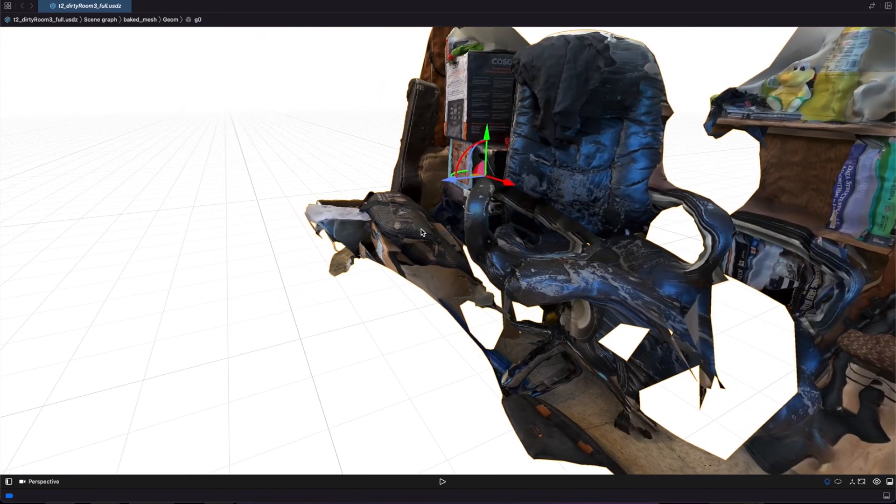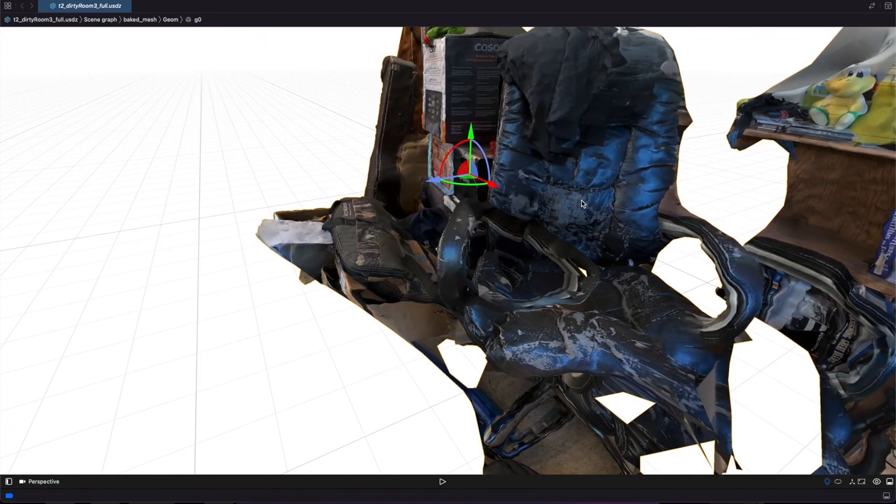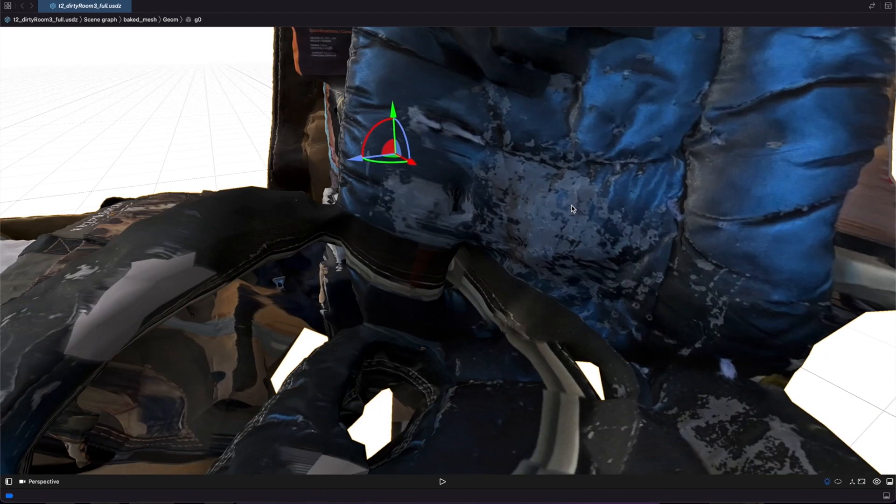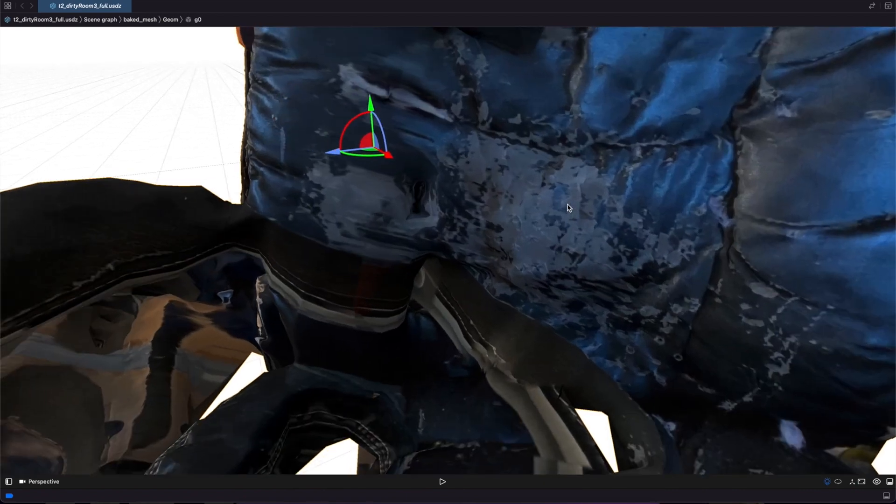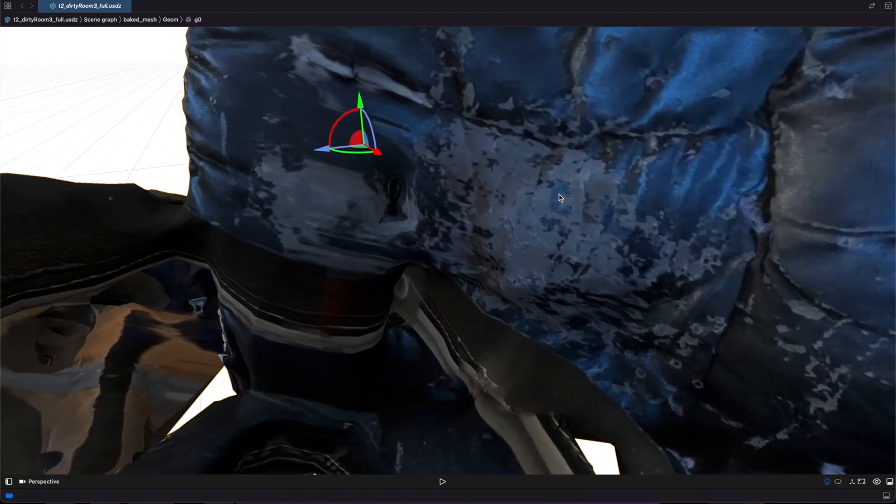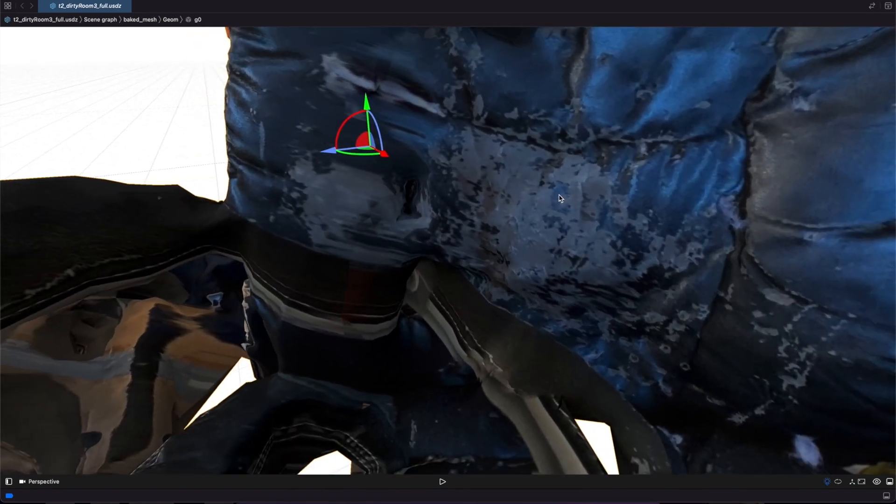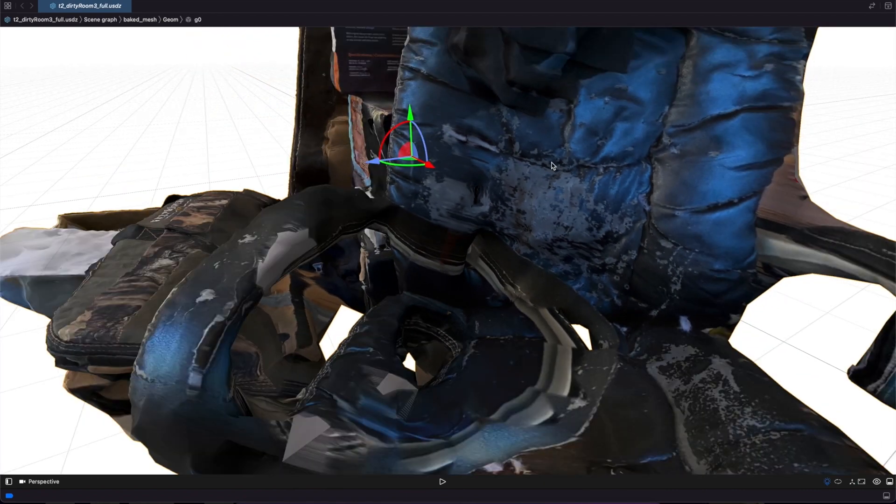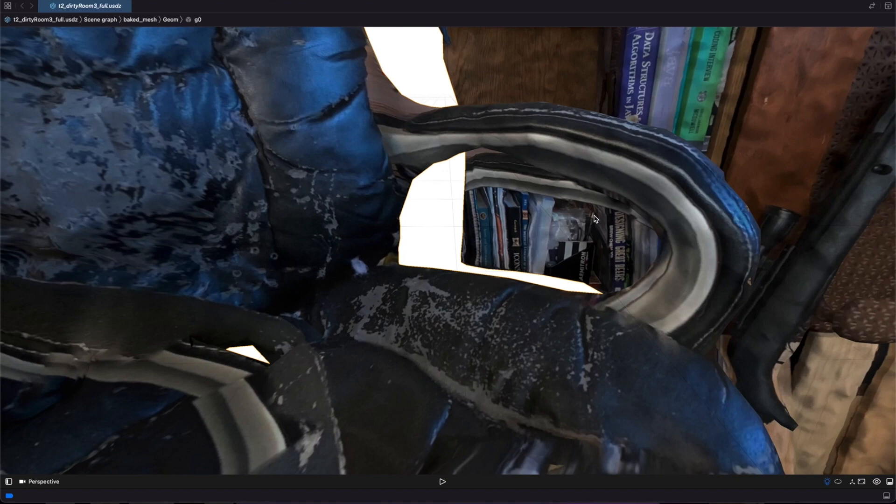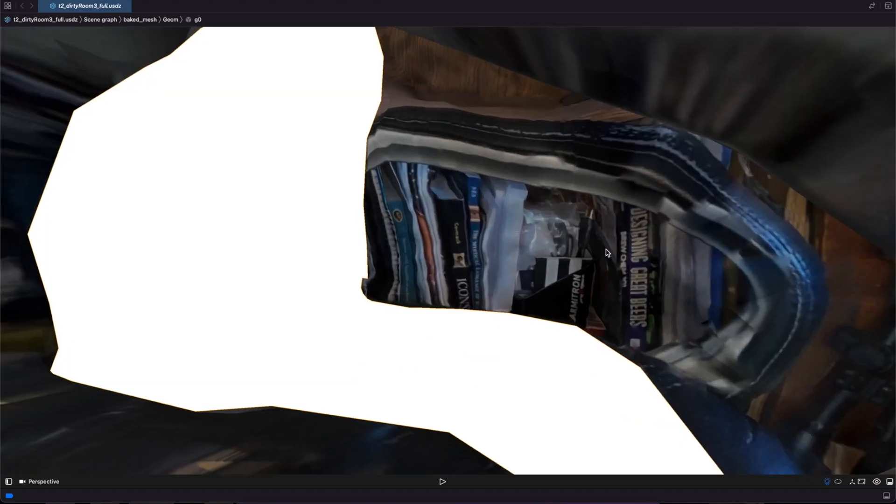The chair as well. The crispy texture of the chair and the faux leather on the chair turned out pretty well too. And even the books which were pretty far away. Again, pretty good and convincing detail level.